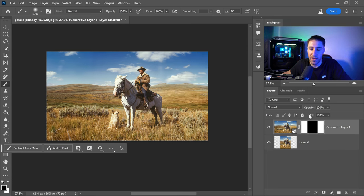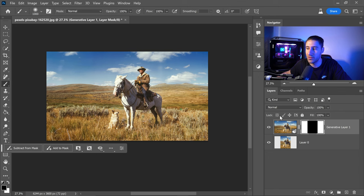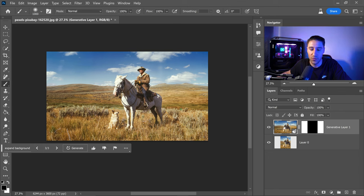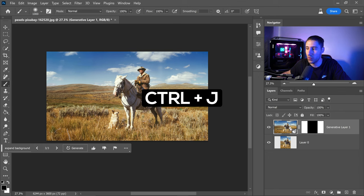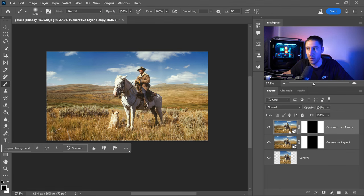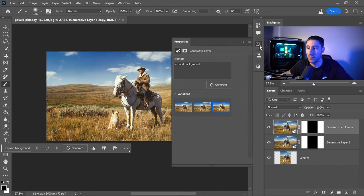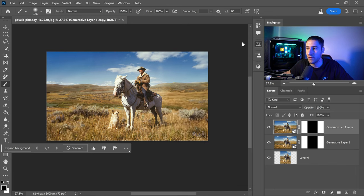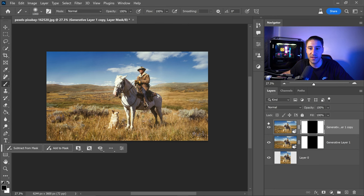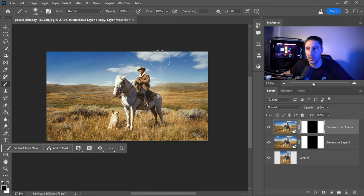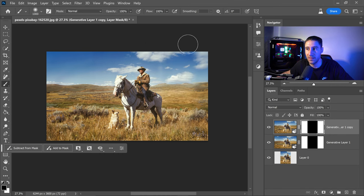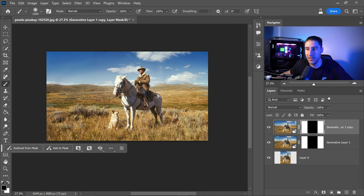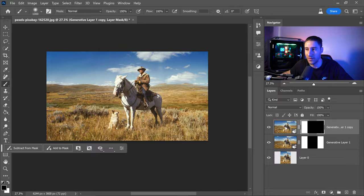If you want to mix and match certain variations, press Ctrl or Command+J to create a copy. Switch this one to the second variation, select the mask, then choose subtract and left-click here to mix these two together. Now you can see we have parts of the second and third variations combined.